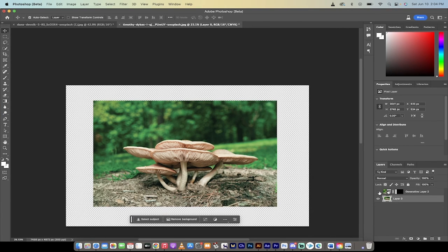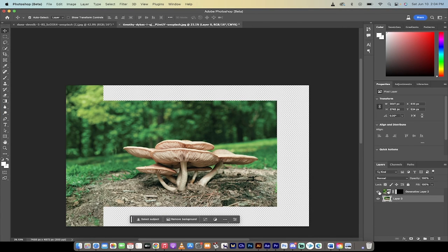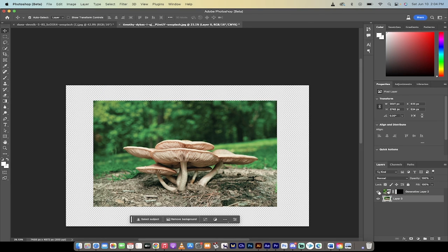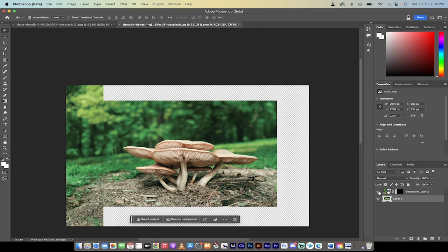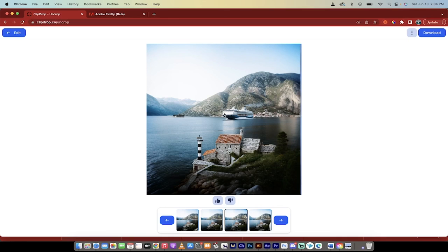So if I go ahead and show you this, this is generative fill inside Photoshop beta. But right now, you have to have an account for this. So that is why I showed you this clipdrop.co handles all of that expansion free tool. Thanks for watching.